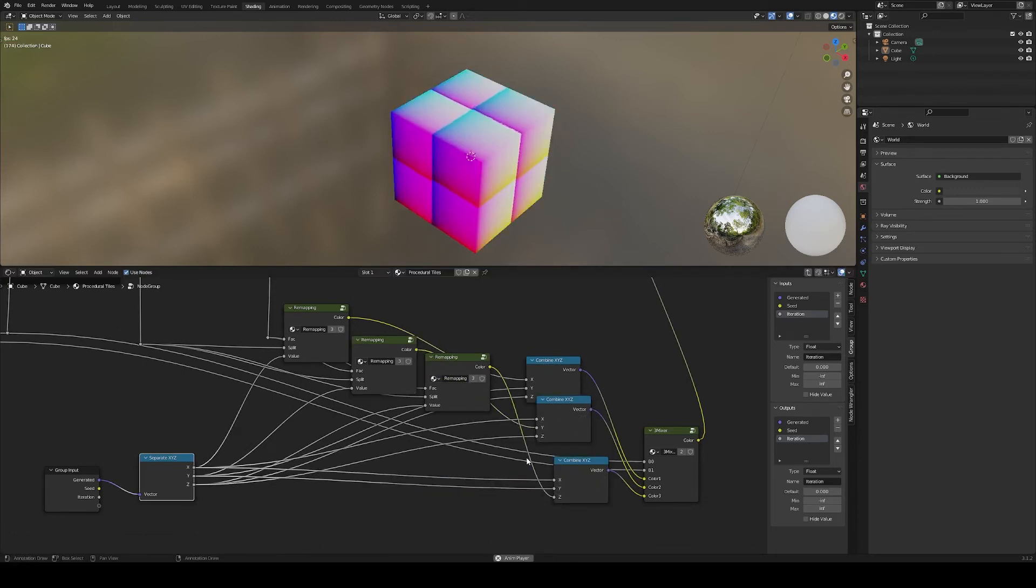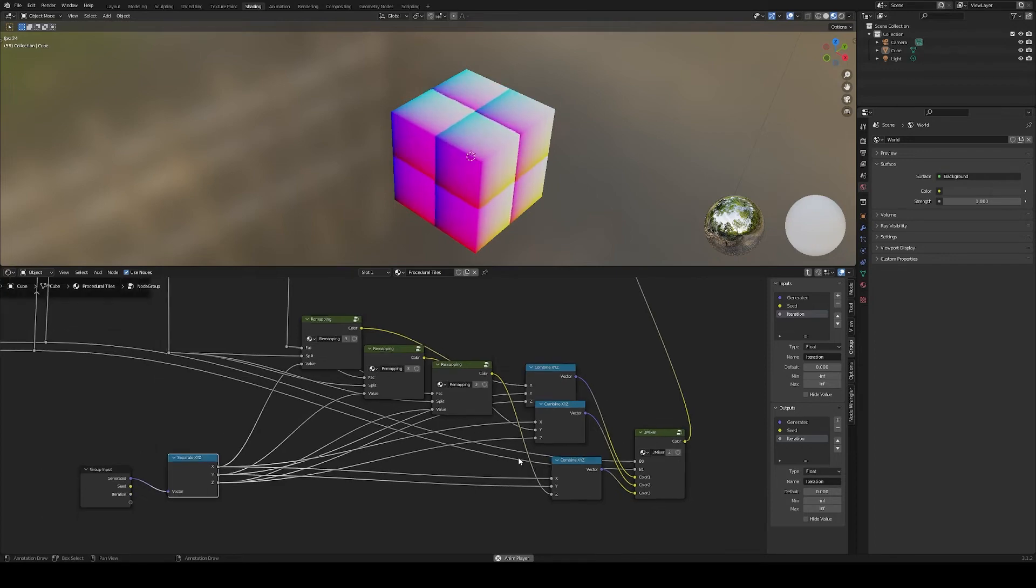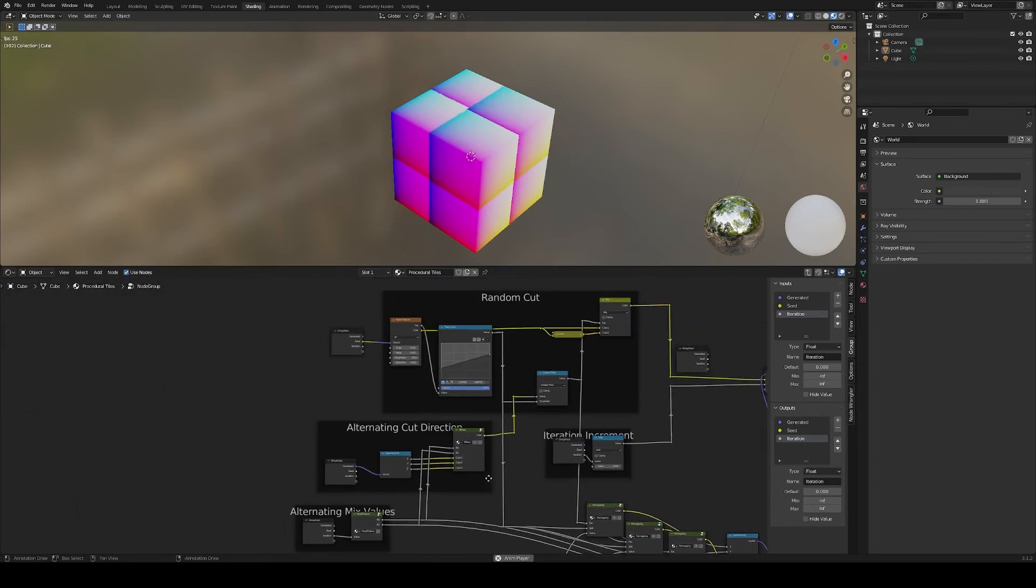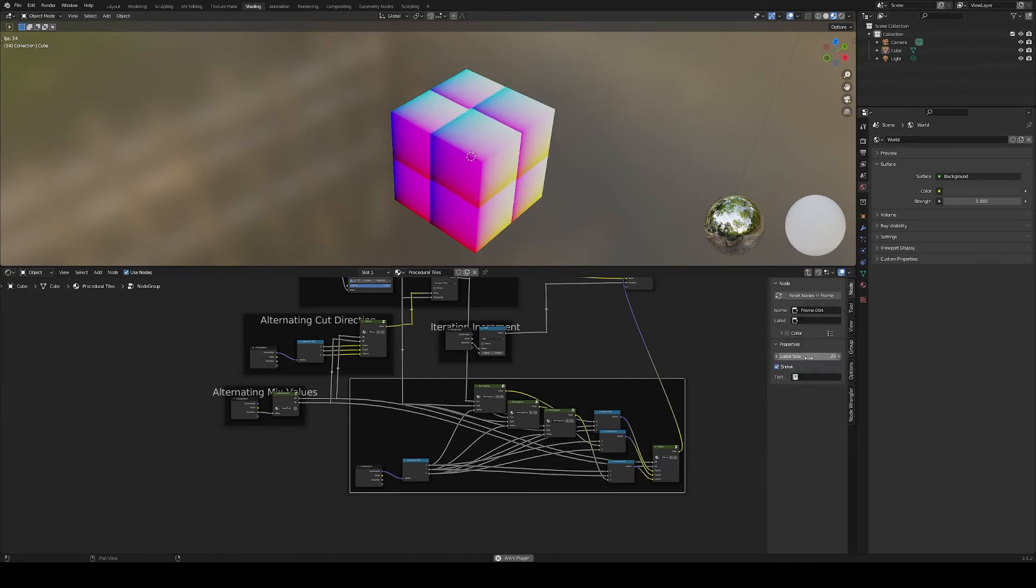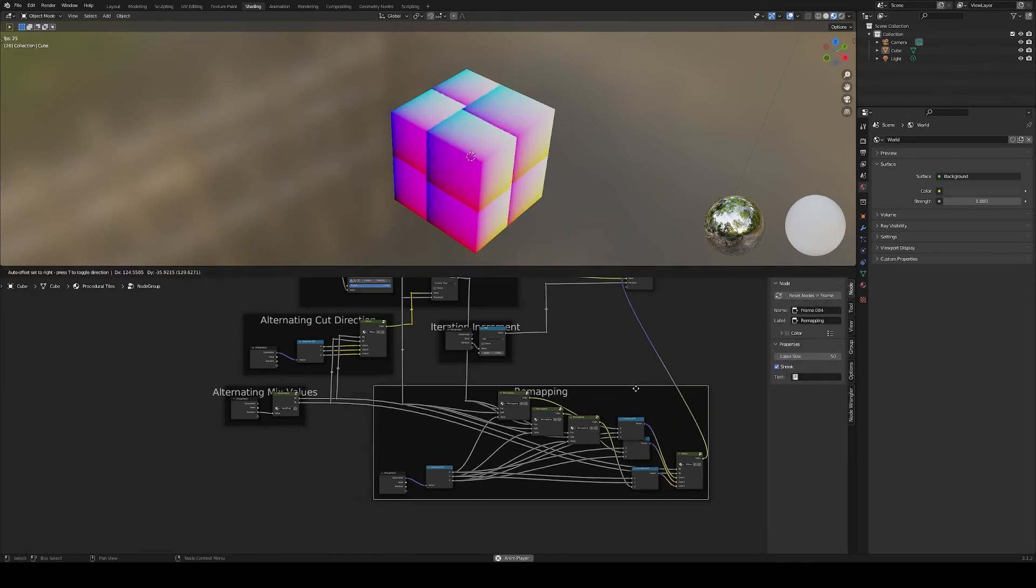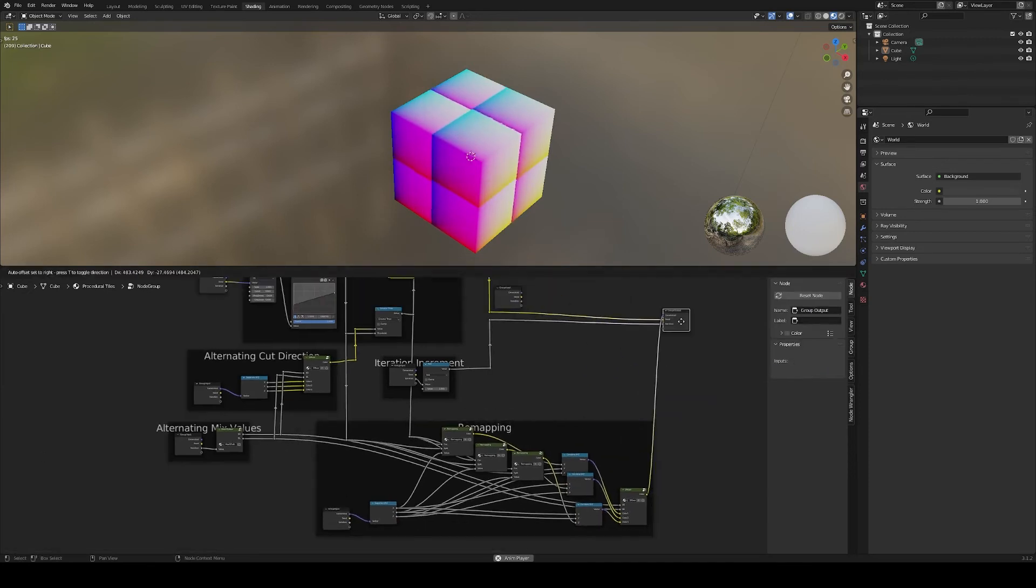Finally, combine everything depending on our cut direction with our three mixer node. And here we have everything re-ramped correctly and moving accordingly.